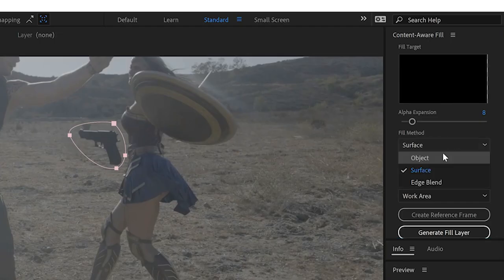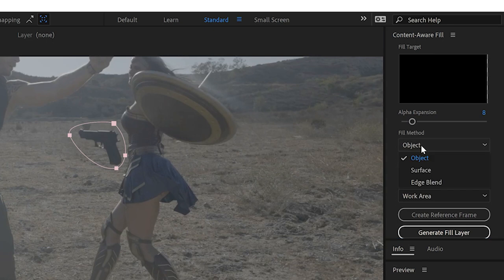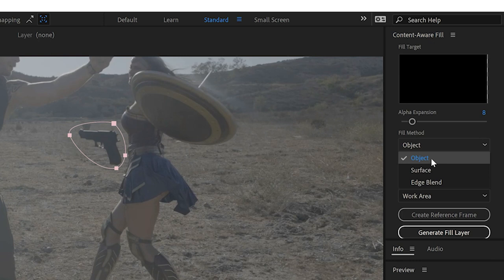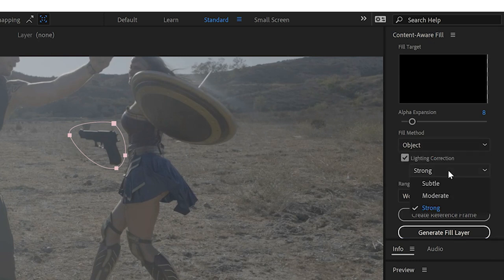And we're going to do object. You can see under content-aware fill, it gives you a fill method and we are getting rid of an object. We'll select object. Let's type in lighting correction, right?